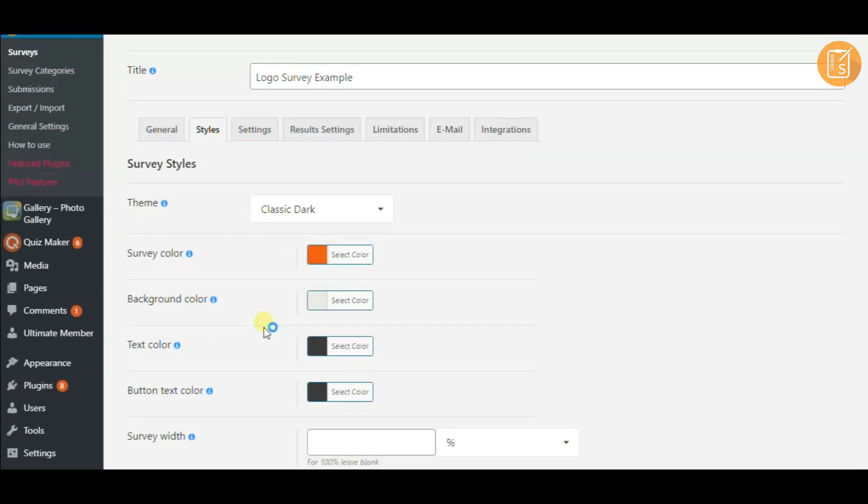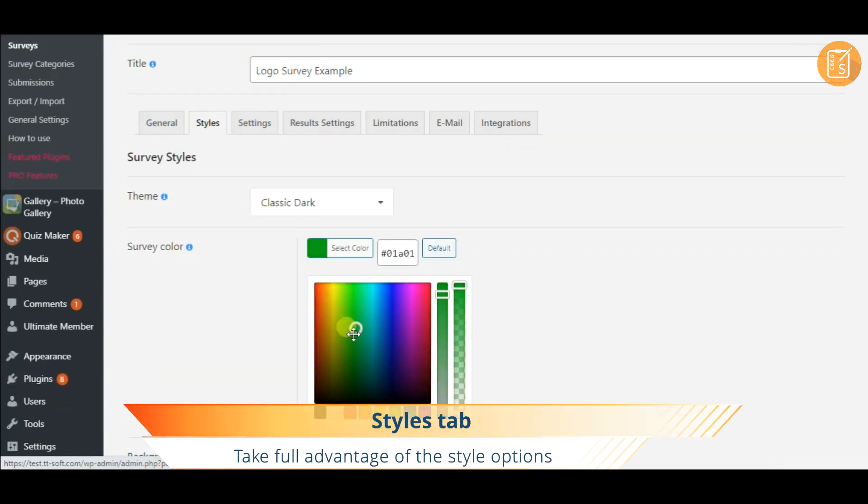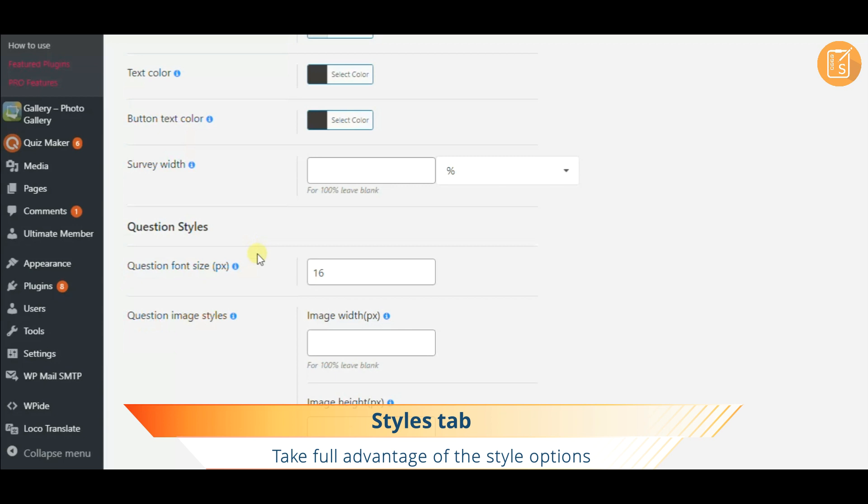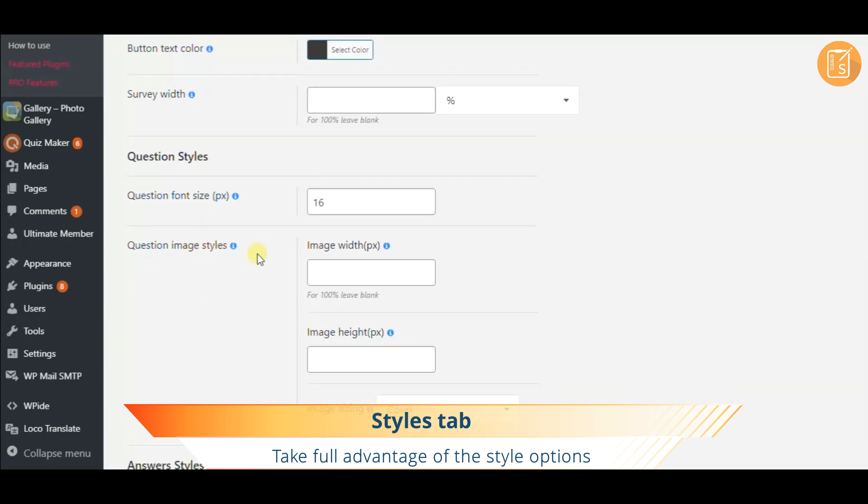Don't underestimate the importance of proper styling and make use of this wide range of functionality.